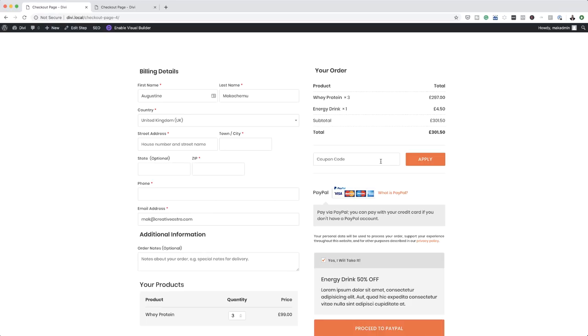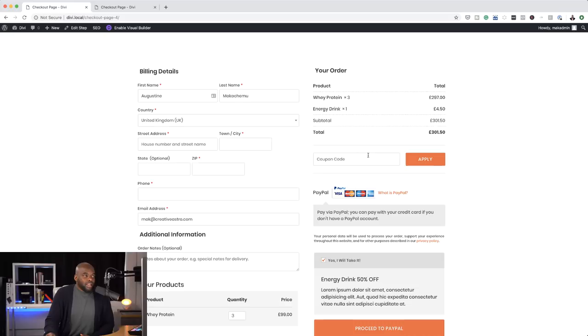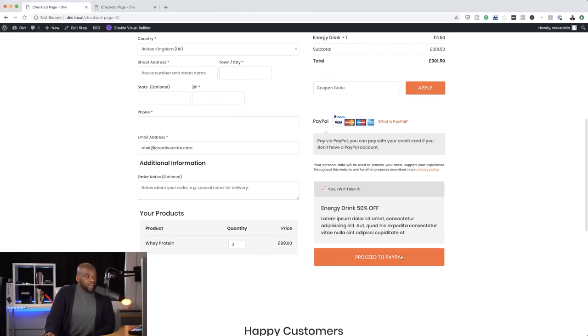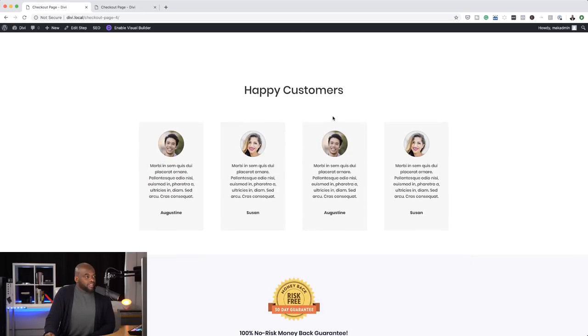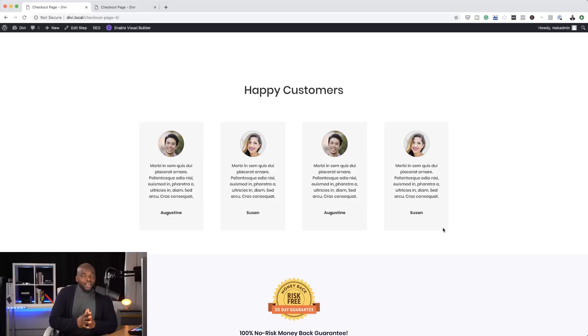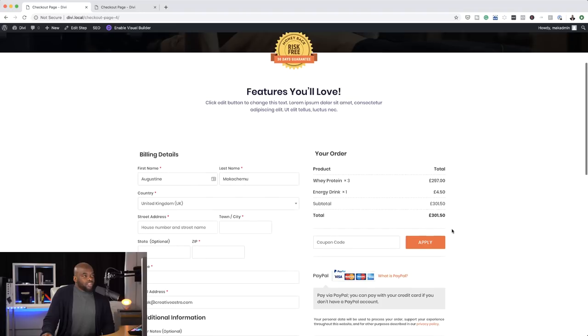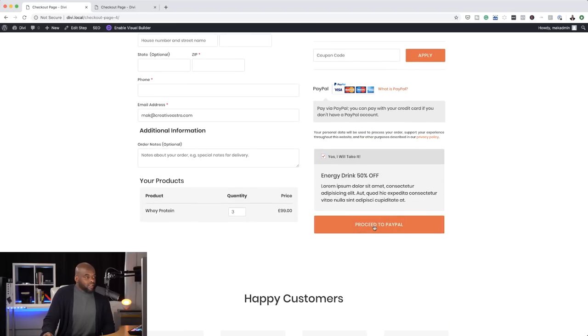You can also add coupon codes — these are all opportunities to highly customize your checkout page. On the bottom, you can proceed to PayPal, and we can also add some testimonials there. Once everything has gone through and the customer has clicked proceed to PayPal, they also get a thank you page. I'll also show you how to create it and how to add a video at the end of that thank you page.